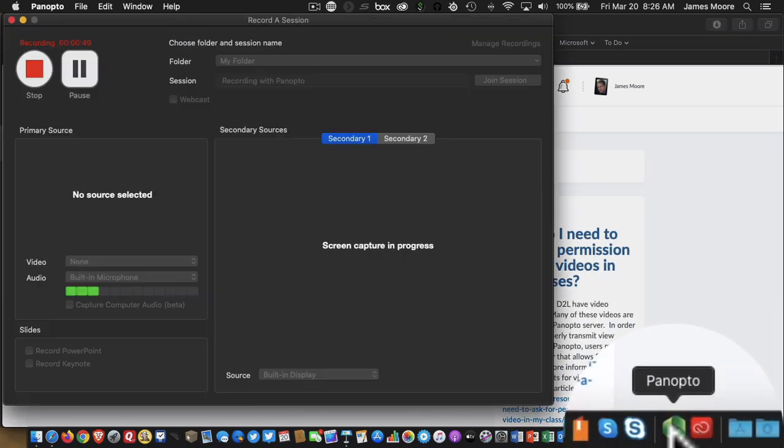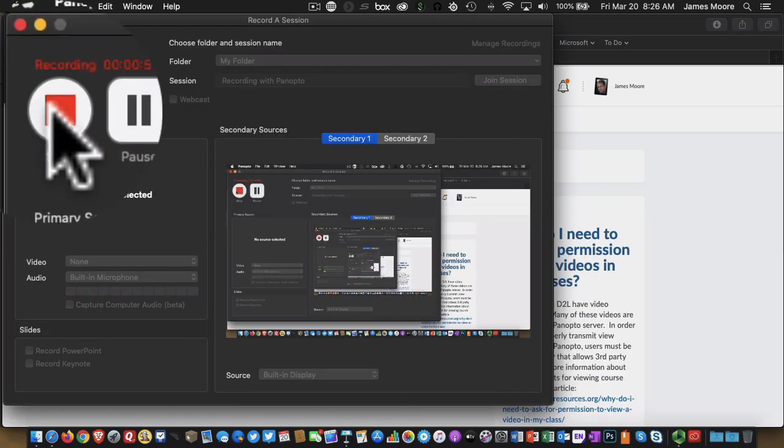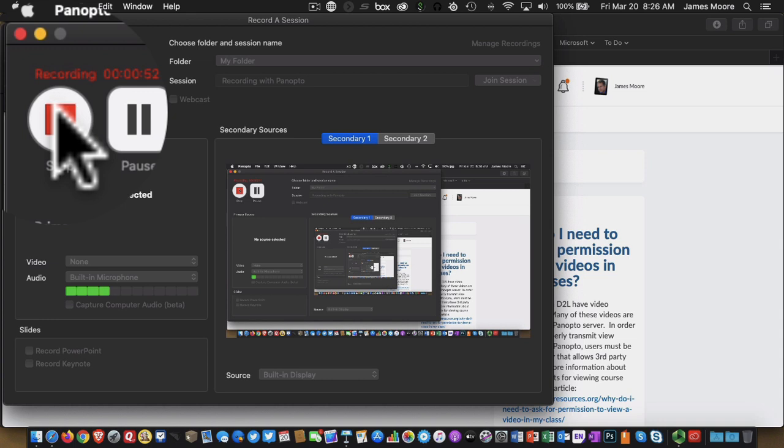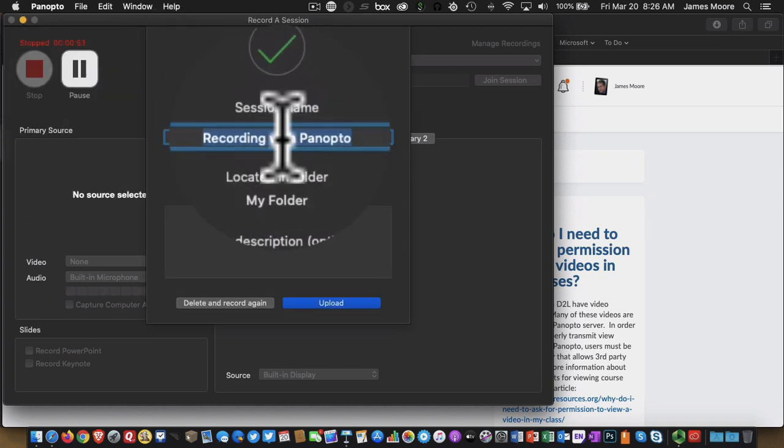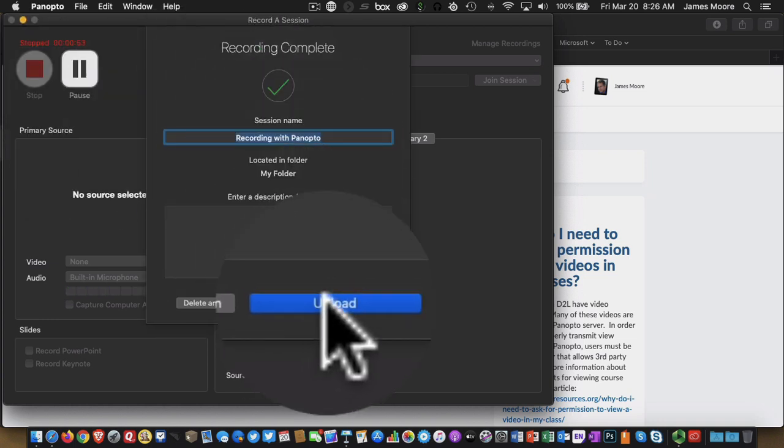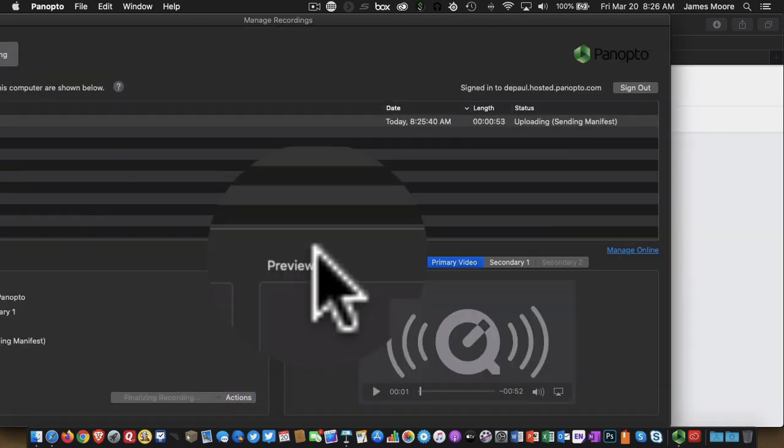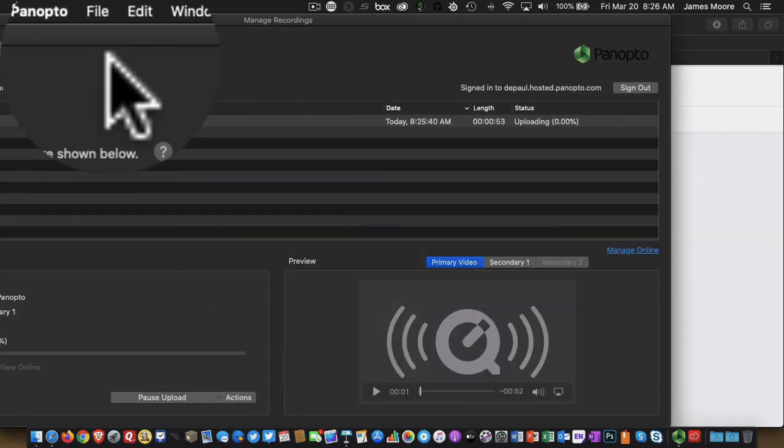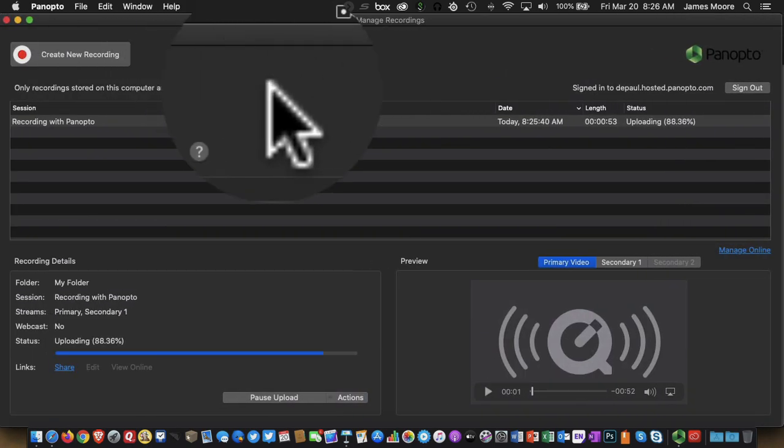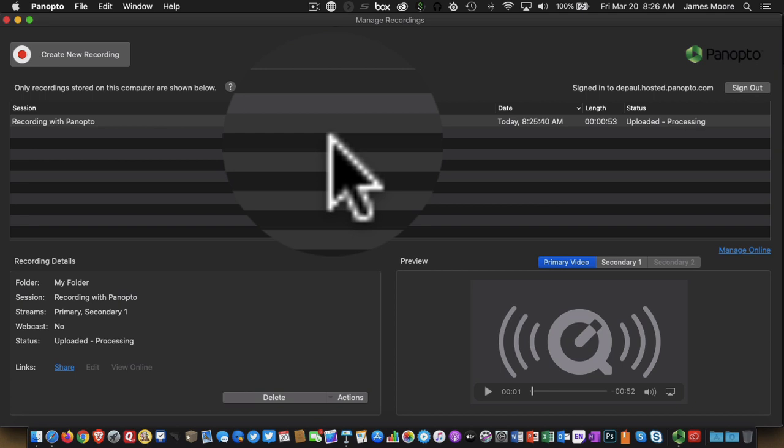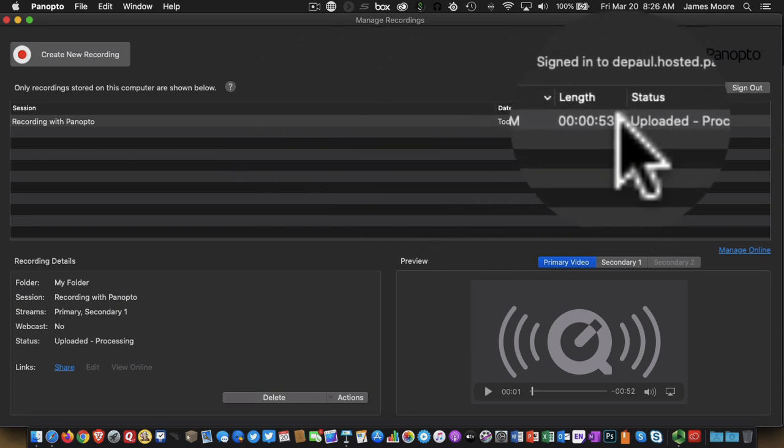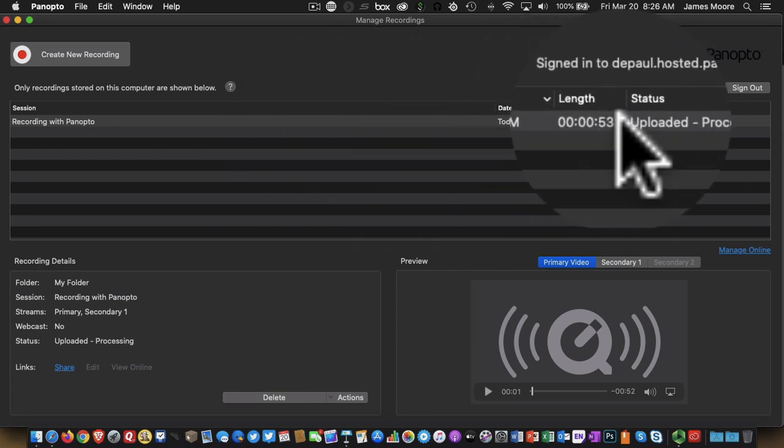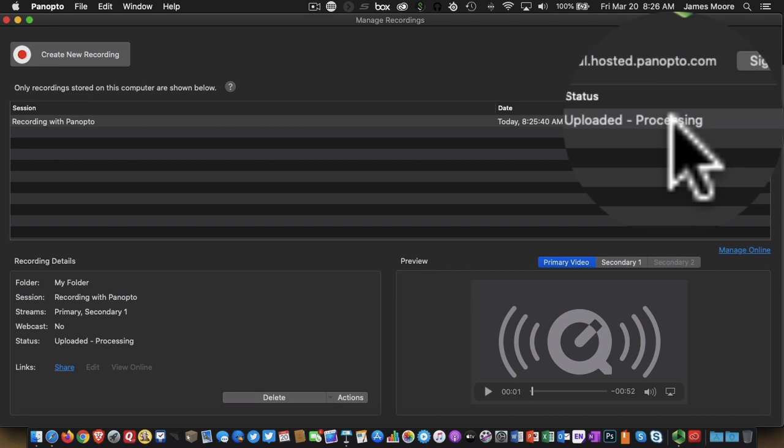When I'm finished, I go back to Panopto. I click on stop. I then click on the upload button. And in the background, this recording is being sent to Panopto and Desire2Learn. So you can see that this file was uploaded and then there's some processing going on.